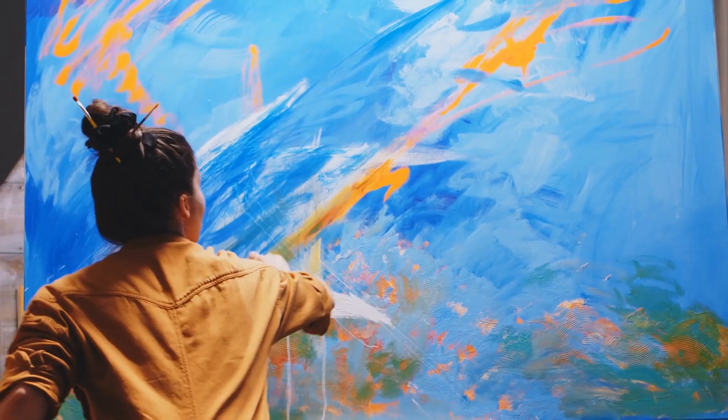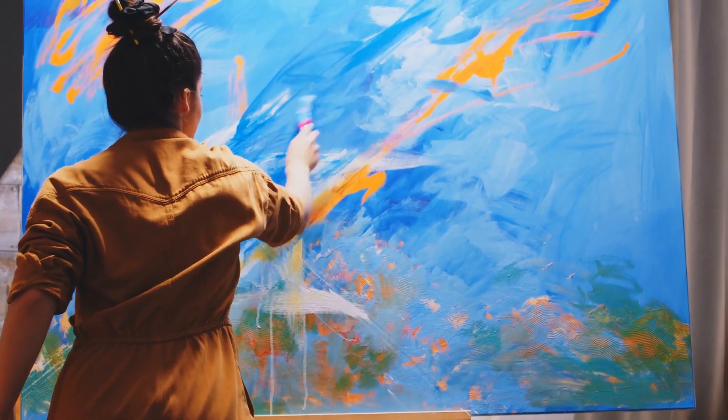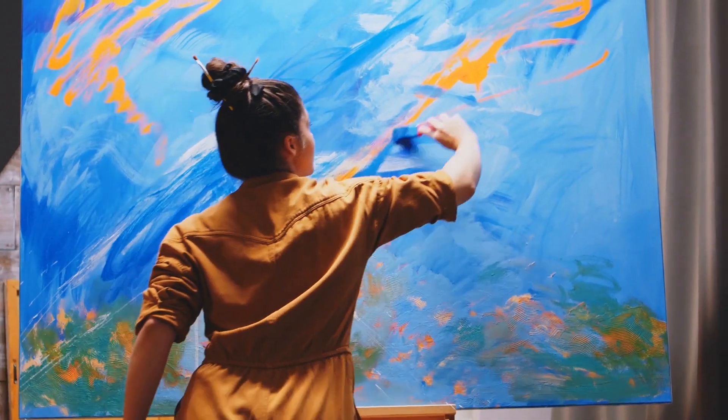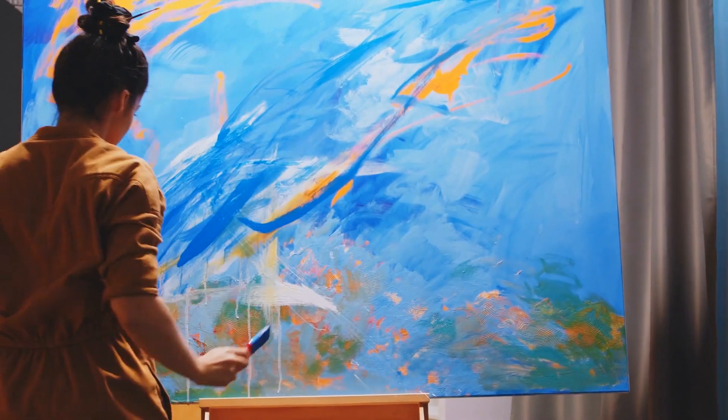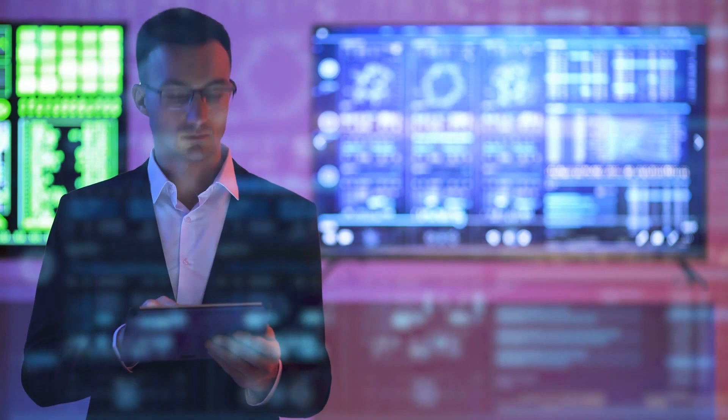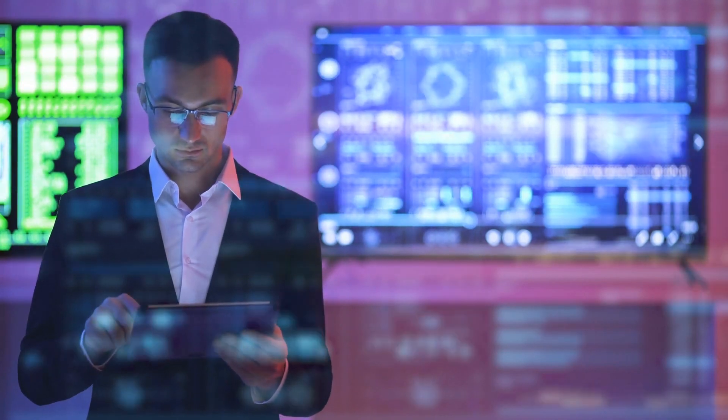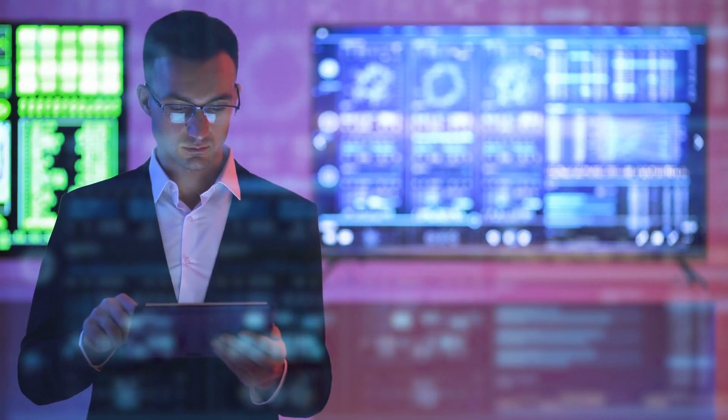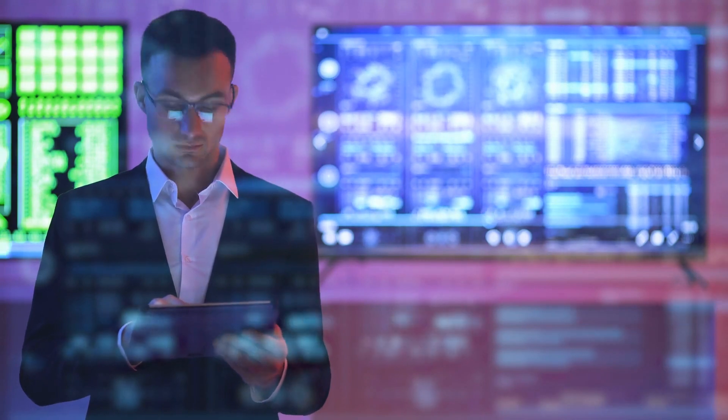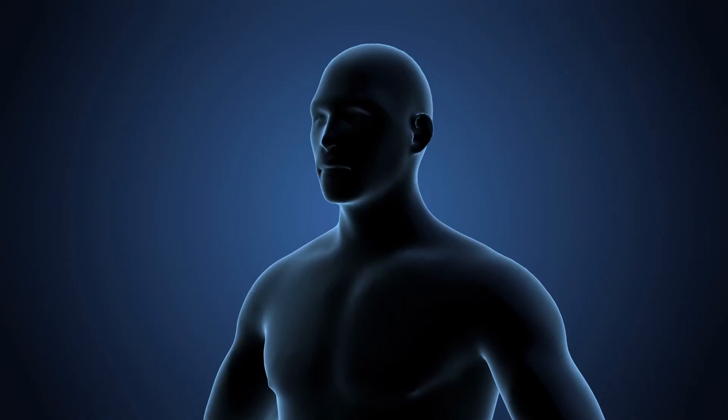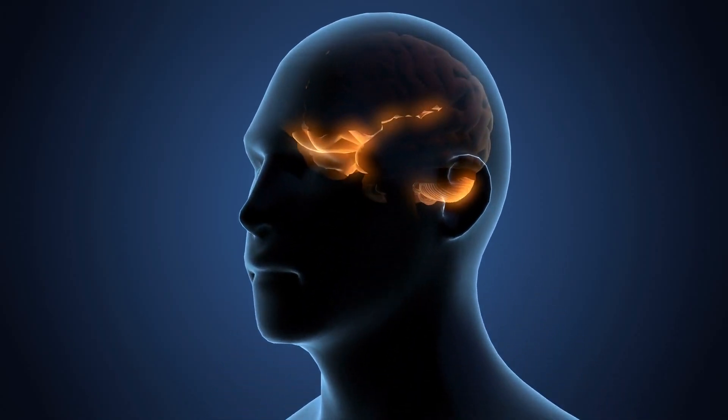Mind mapping increases your creativity and productivity because it's an excellent tool to let you generate more ideas, identify relationships amongst the different data and information, and also effectively improve your memory and retention.